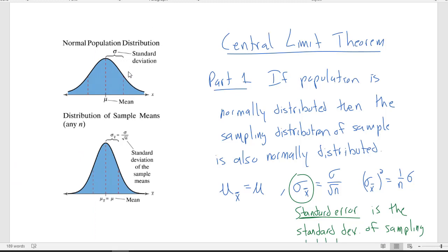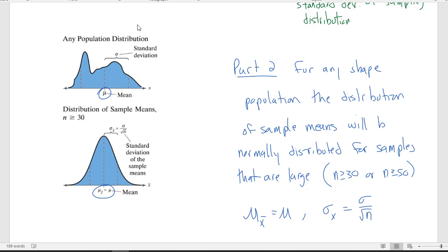I brought up the notes from our last video. The central limit theorem says that if we know our population is normal, then we can take samples of any size, and the distribution of all the sample means will be normal. The mean of that distribution of sample means will equal the mean of the population. The standard deviation of the sampling distribution — the standard error — equals the population standard deviation over the square root of the sample size. If we don't know the population distribution, we need samples of size 30 or more.